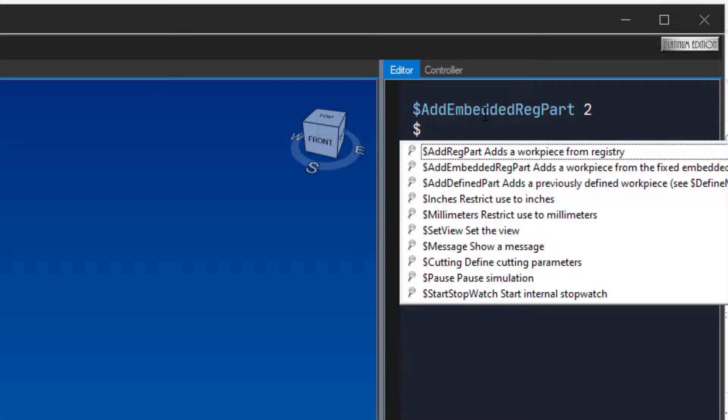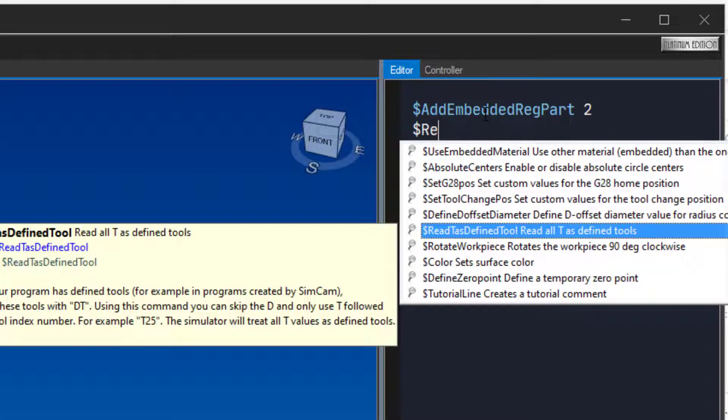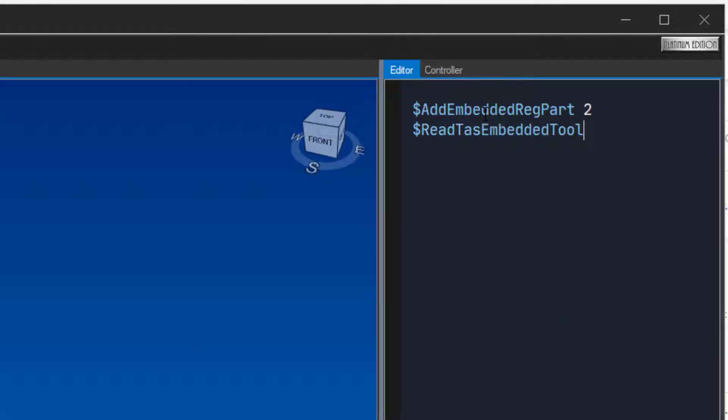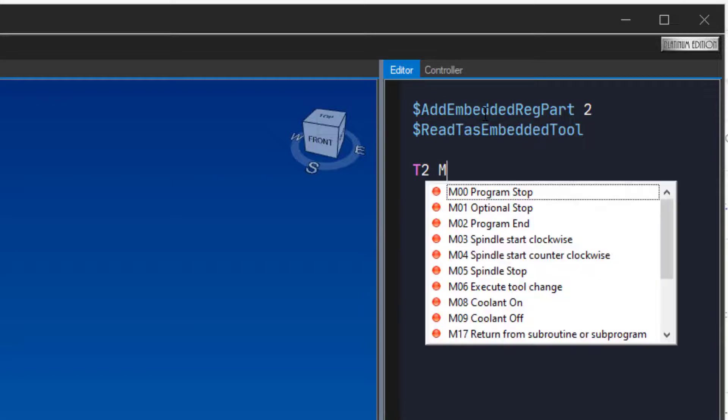Type $read t as embedded tool so that the simulator will use tools from the embedded tool registry. Type t2, m06 to select the tool.